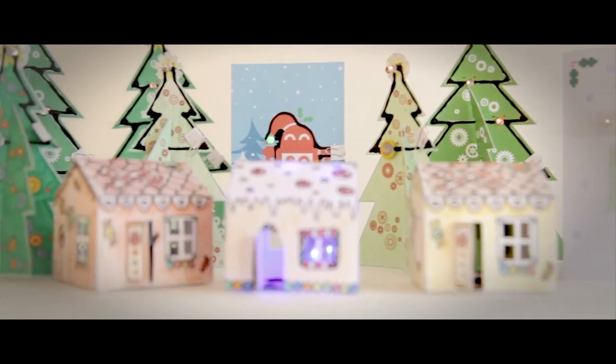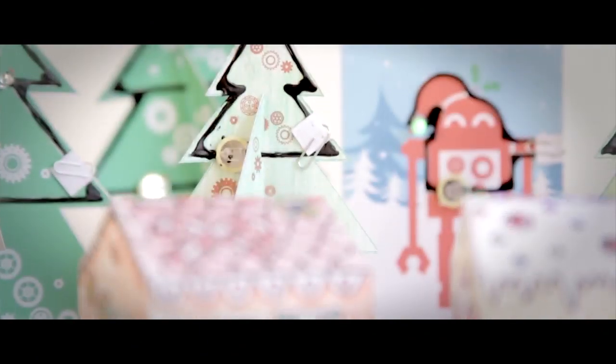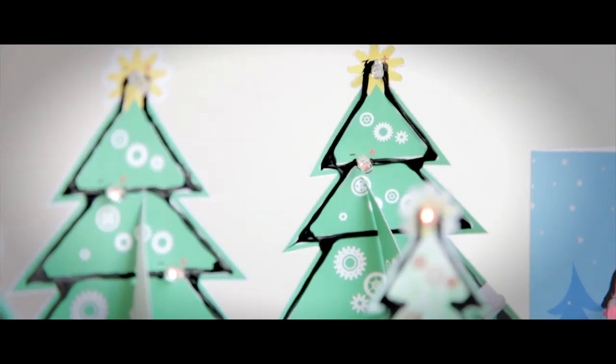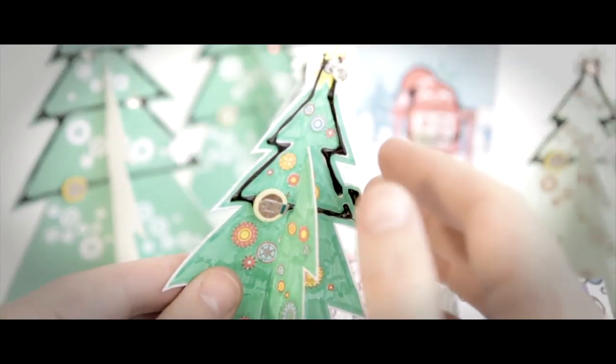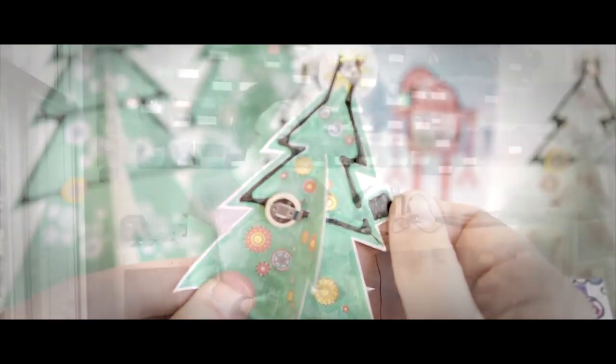For instance, we have a greeting card kit that teaches you about circuits and LEDs and batteries and how they need to go in a circuit the right way around and parallel circuits as well. So we'd like to really start making kits of varying complexity to engage children at all different levels.